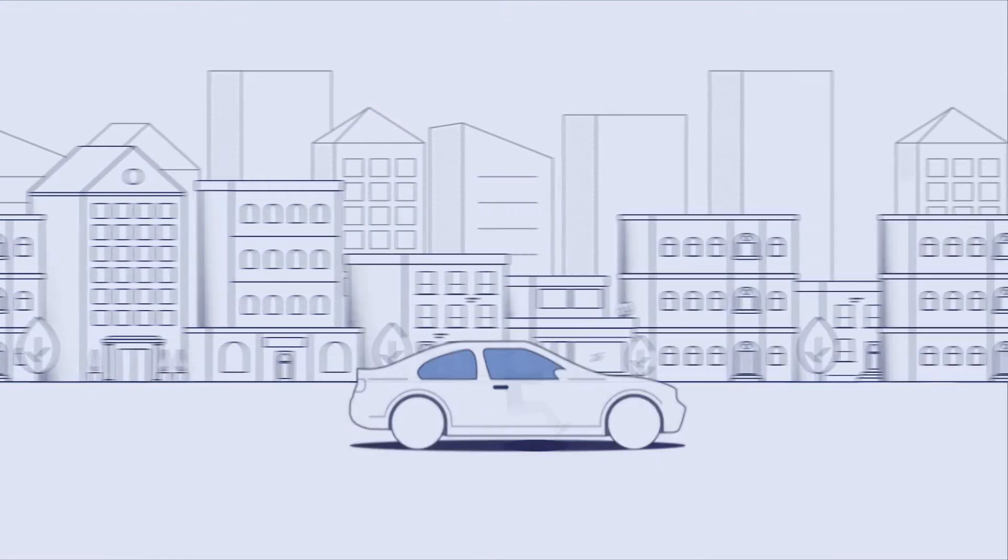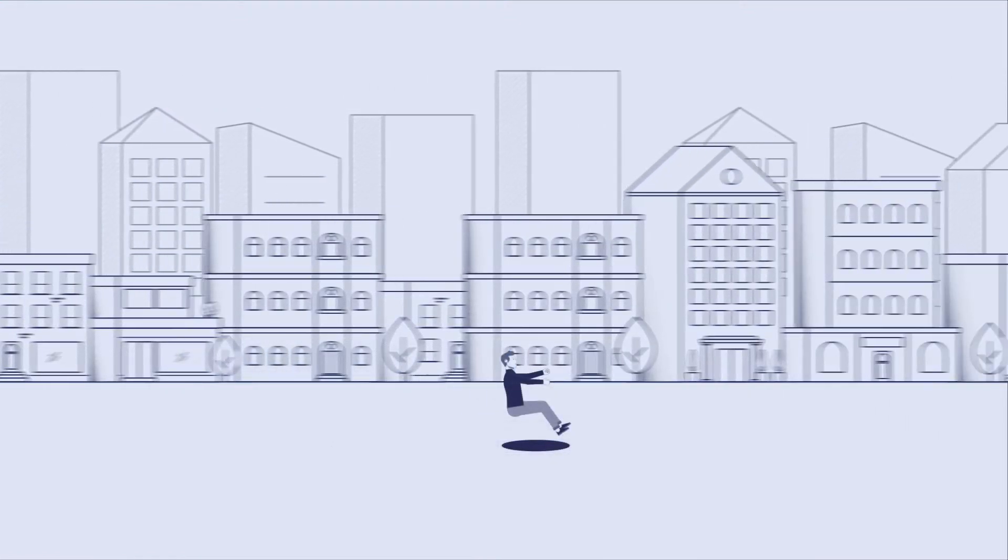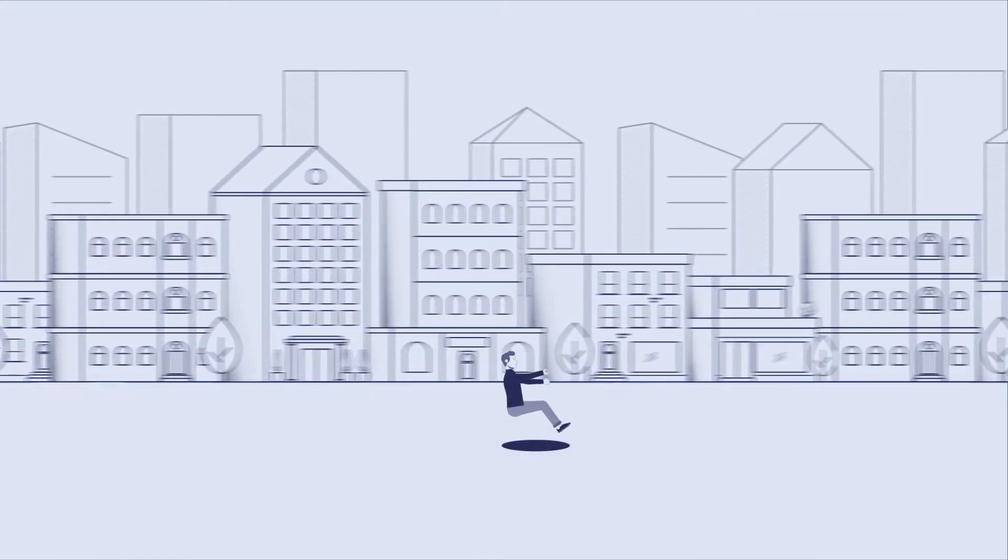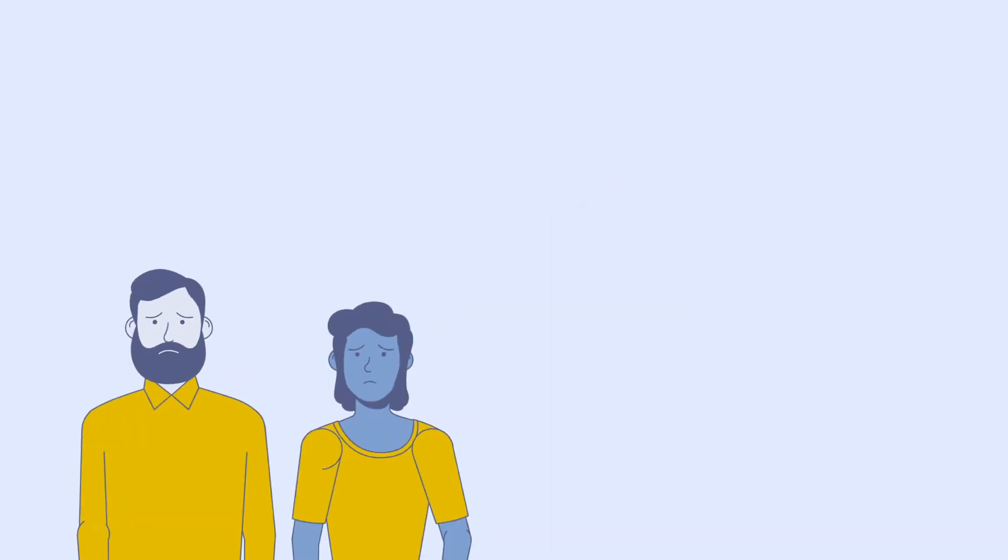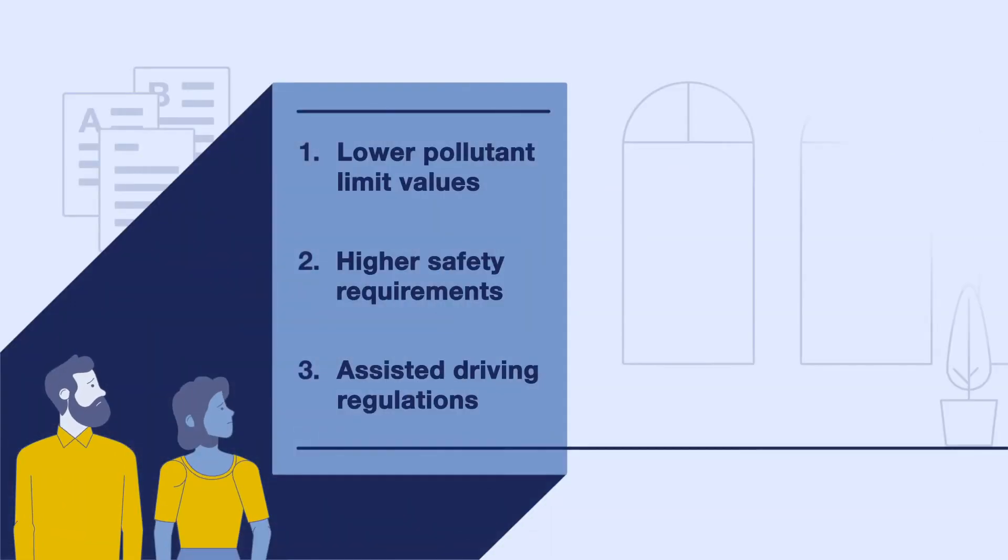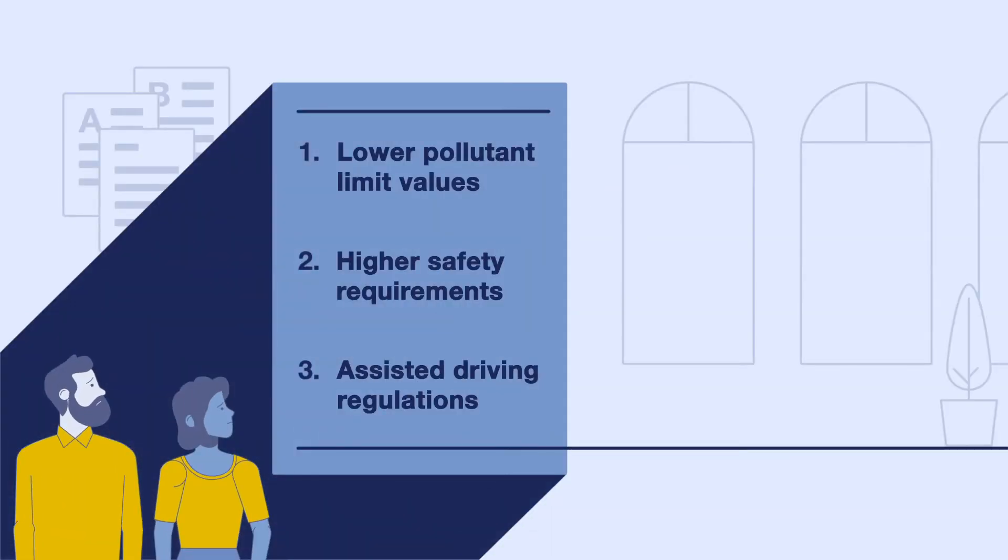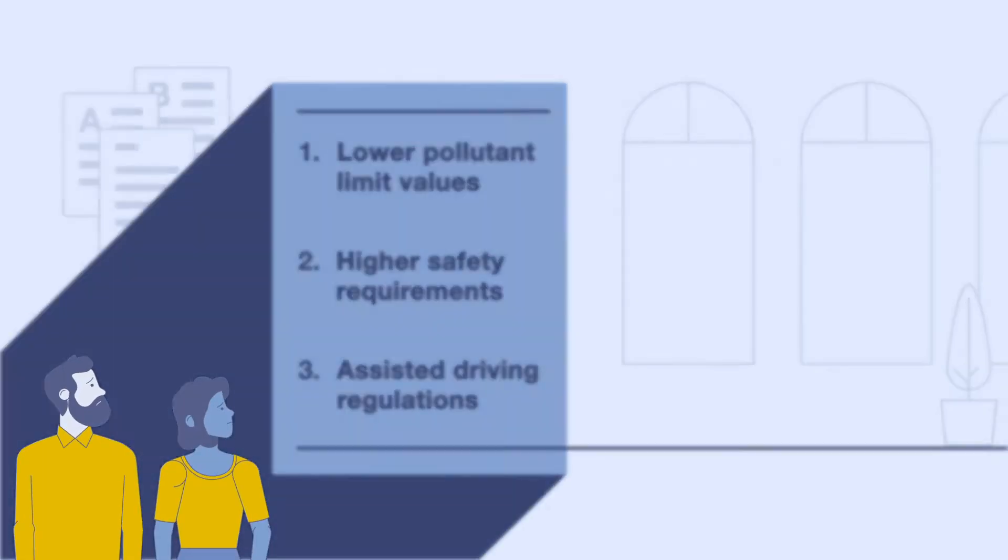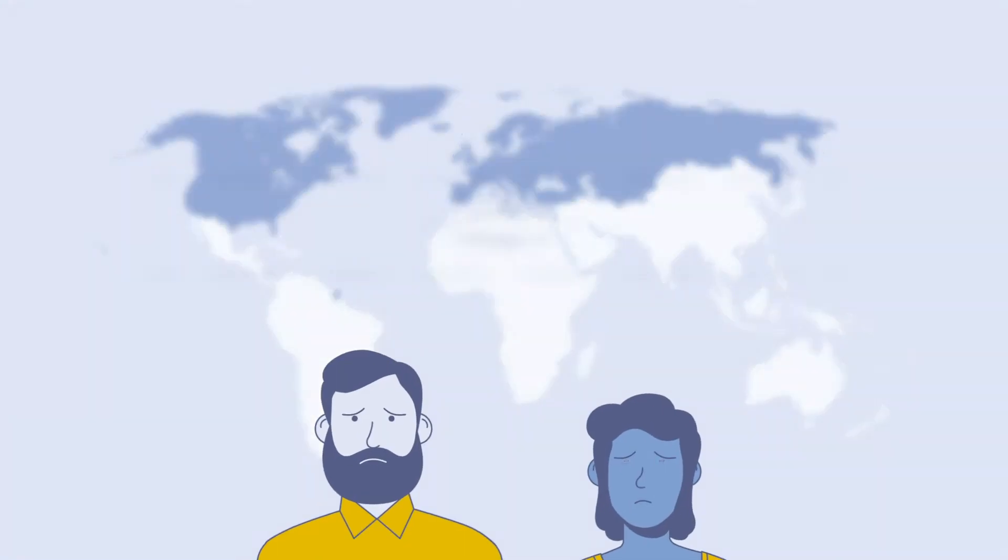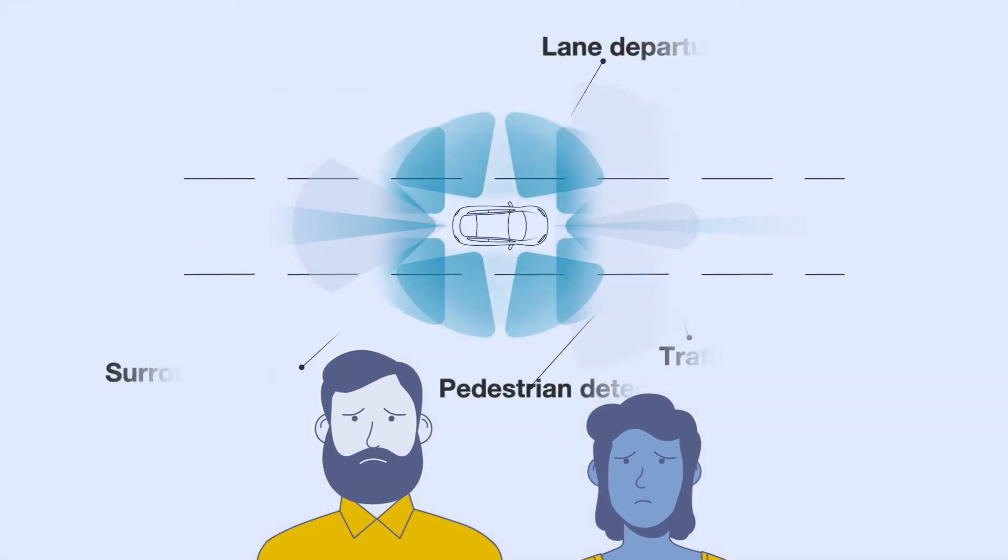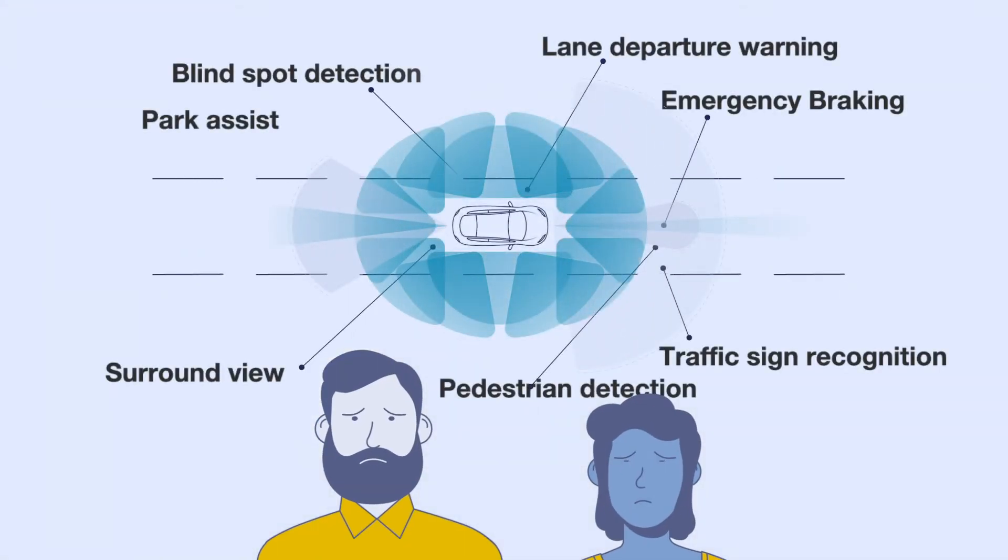The reason? Without type approval for the vehicles, they cannot be sold in the respective market. There are legal requirements which are constantly changing, countries with different priorities, and new features that set new standards.